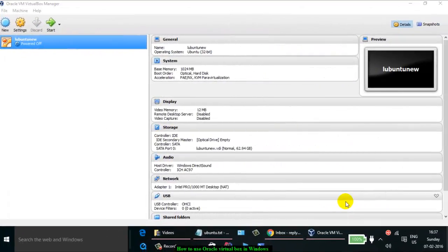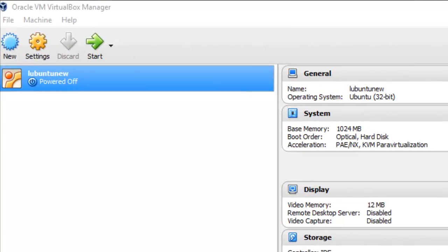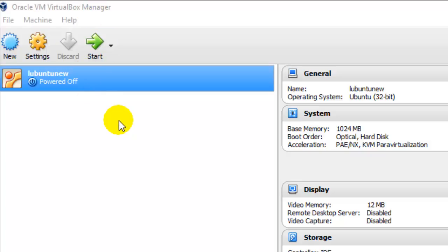In this video I'm going to show you how you can use Oracle VM VirtualBox Manager. VirtualBox is software developed by Oracle and it can be used to install virtual operating systems into a current Windows system. For example, if you want to install Linux Ubuntu or Linux Mint, these distributions of Linux can be installed on the same Windows 10 machine. You can install a Linux system onto the virtual machine and use it just like a normal standalone Linux operating system.